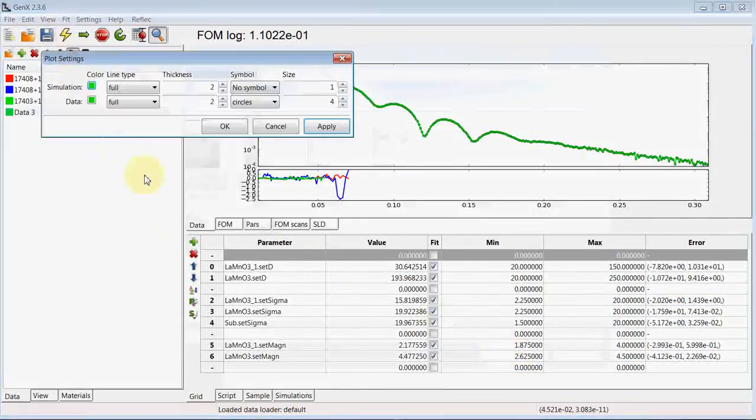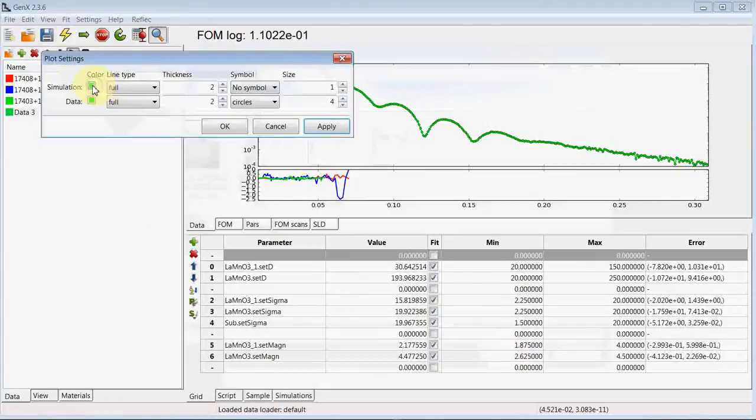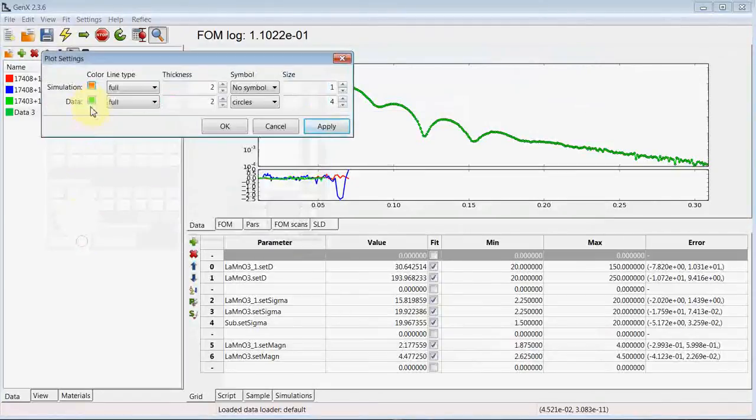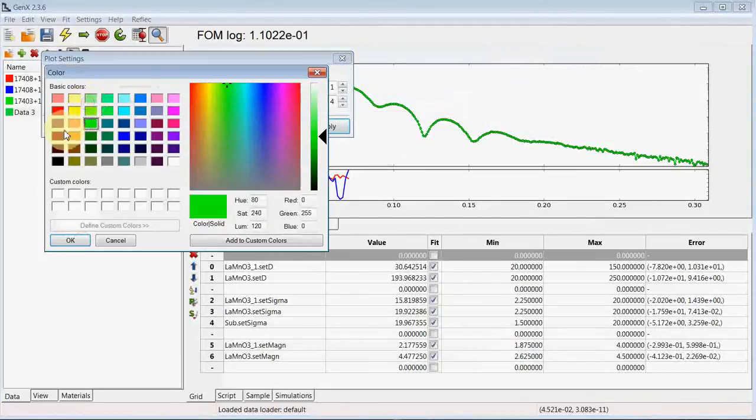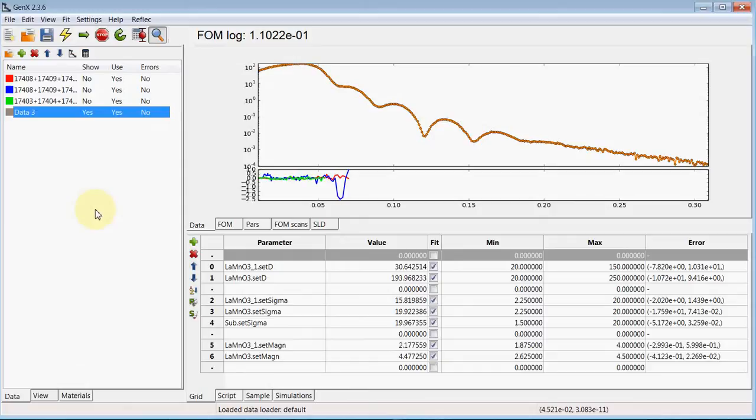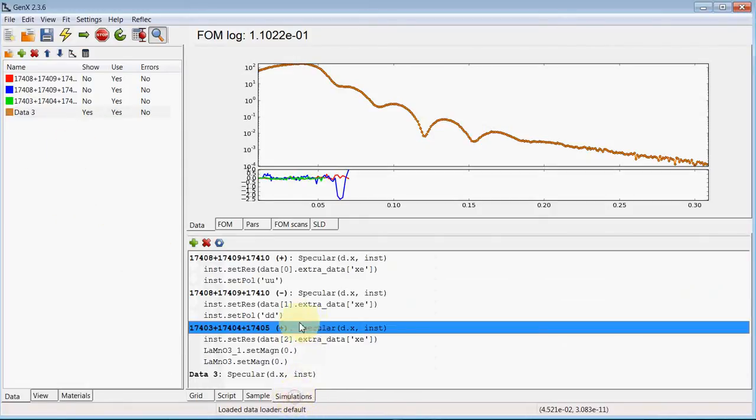Changing the colors again so we don't mix it up with the neutron data sets, and now we want to define the X-ray instrument just for this last data set. We go to simulations again.